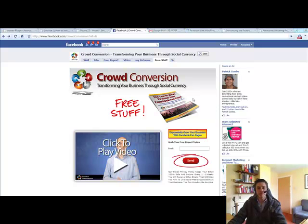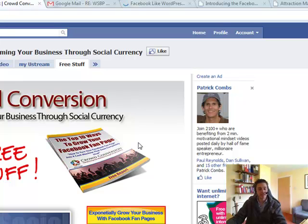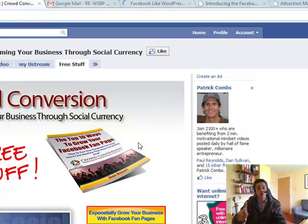Hello guys, this is Gavin Mountford here from ThatMLMB.com and in this video I'm going to show you a really cool little feature that you may have already seen but something that you can add onto your WordPress blog and you can get a lot more traffic by the click of one button.